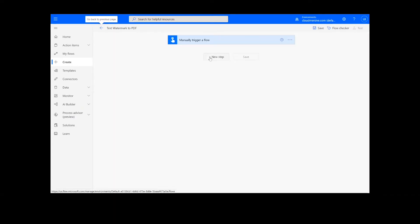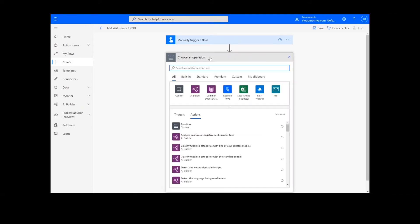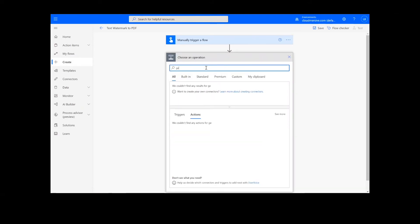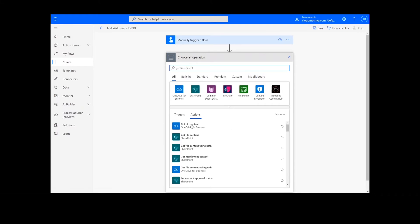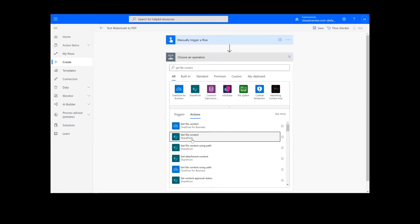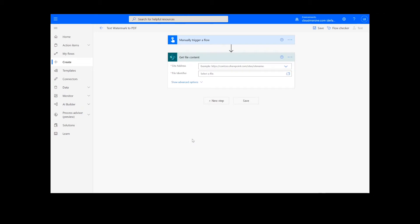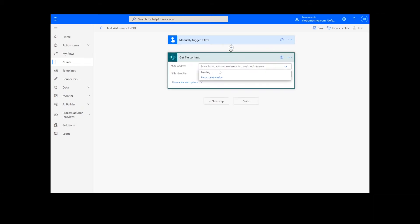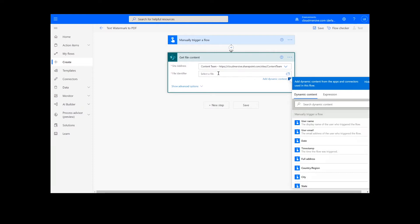We're ready to begin. The first step of our process is going to retrieve the content from our source folder. The file I will be using is in SharePoint, so I will type Get File Content and choose the SharePoint option. Then I will select my SharePoint site address and the file path.